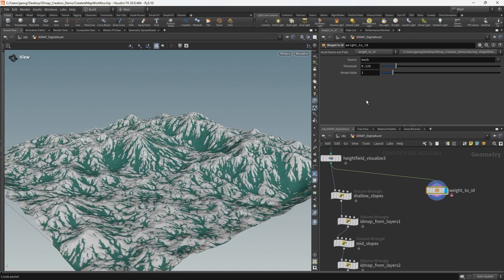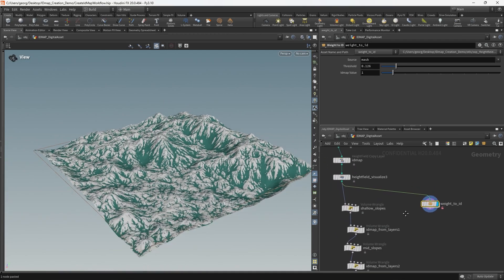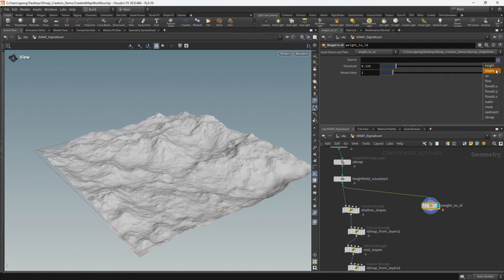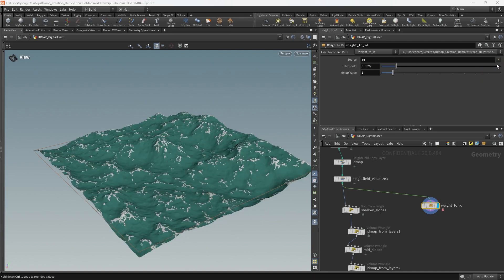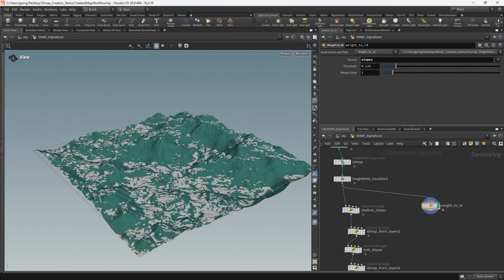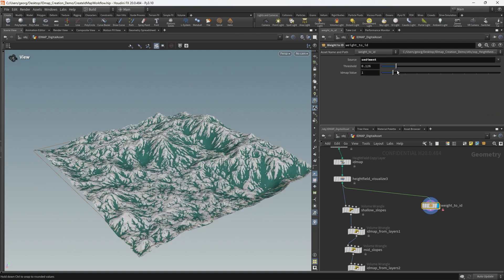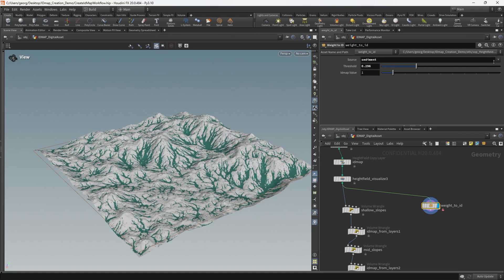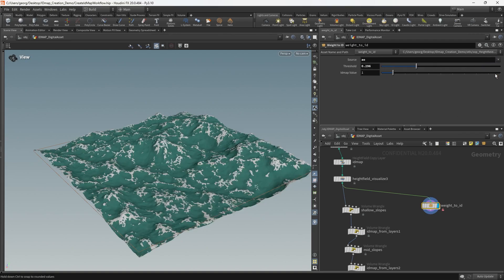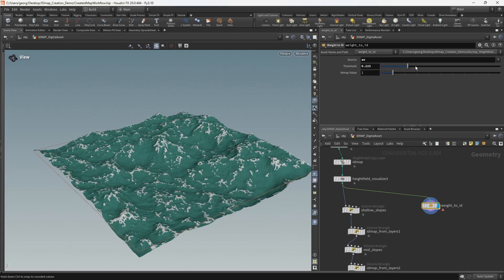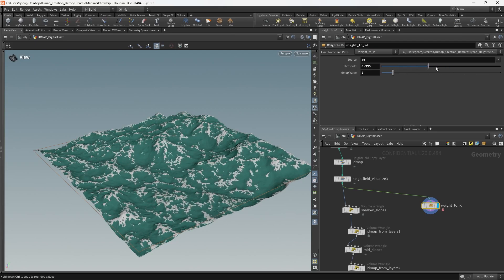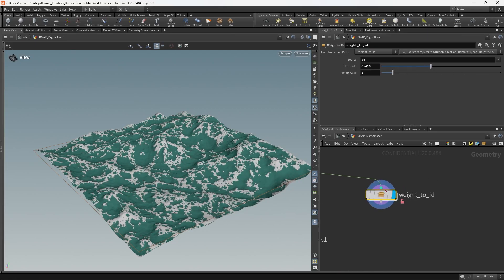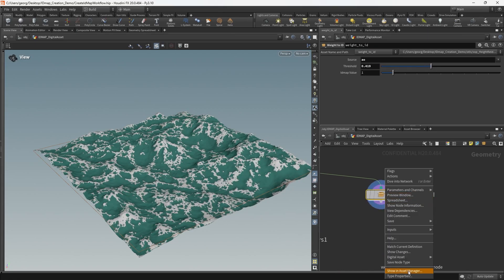So now if I change we can see actually we have a list now. I'm going to click this drop down of all of the layers we can choose from. So we have AO, we have slopes, we have sediment, and we have the ability to change the threshold of each of those. That's part one.